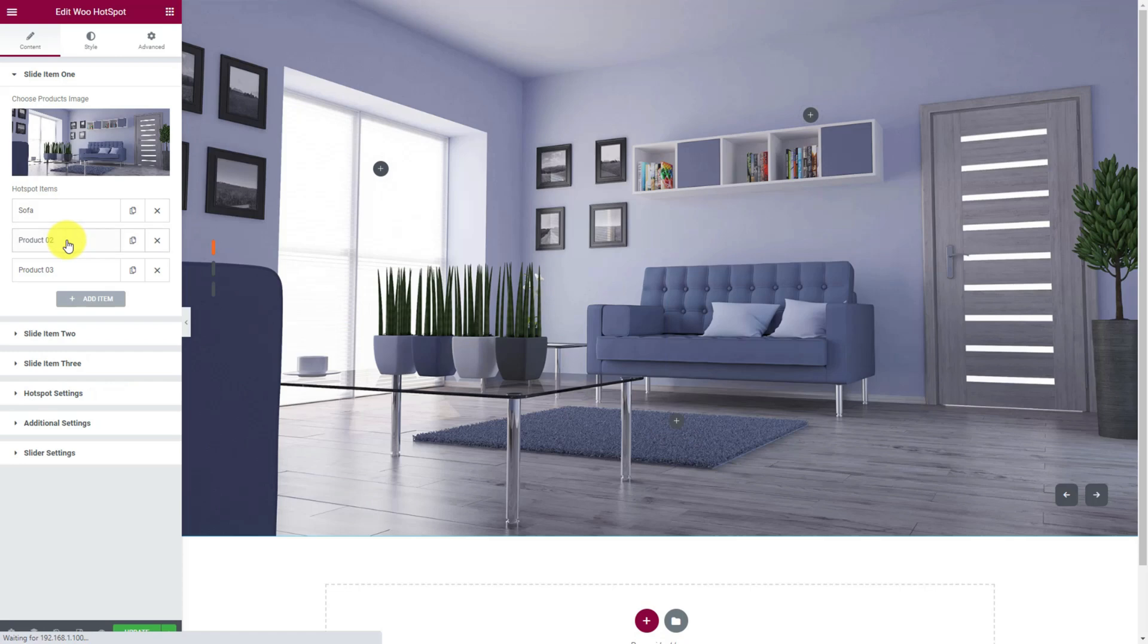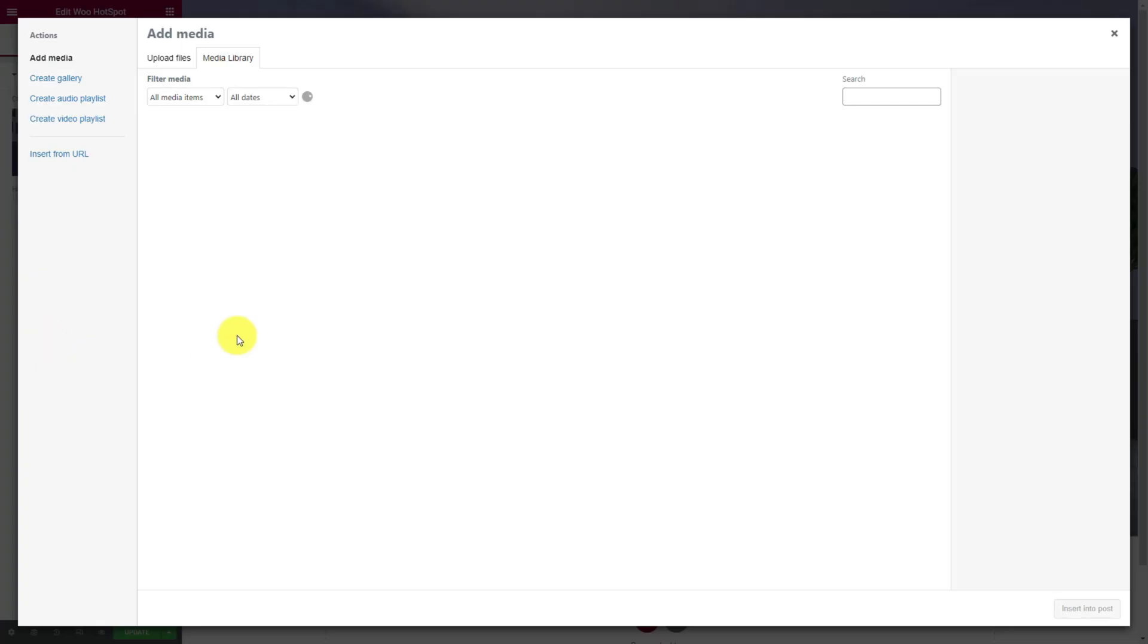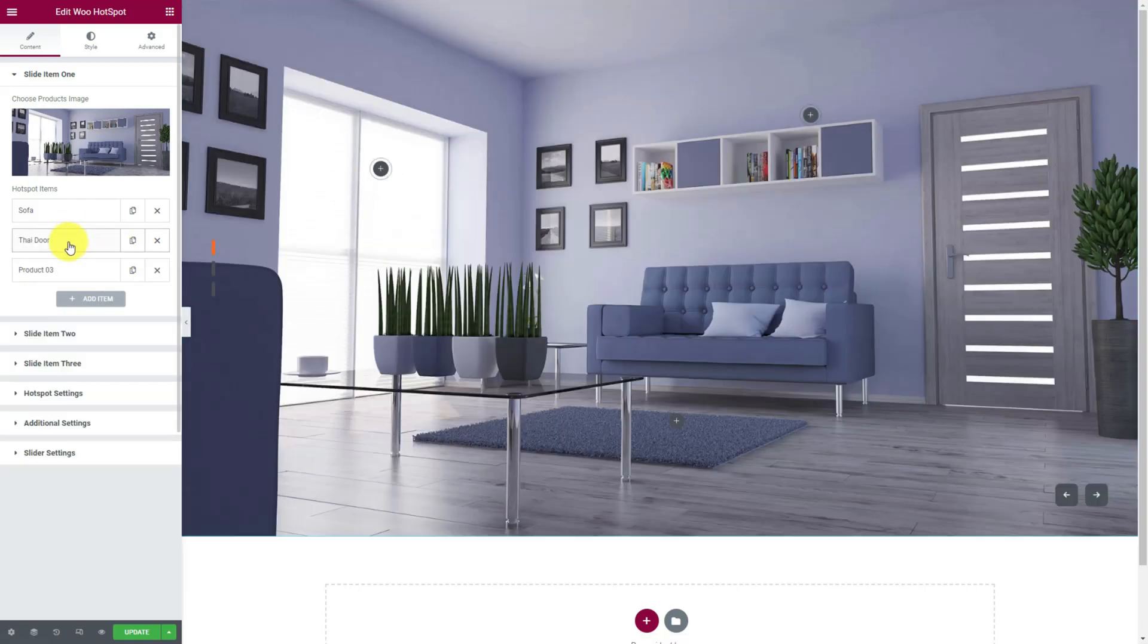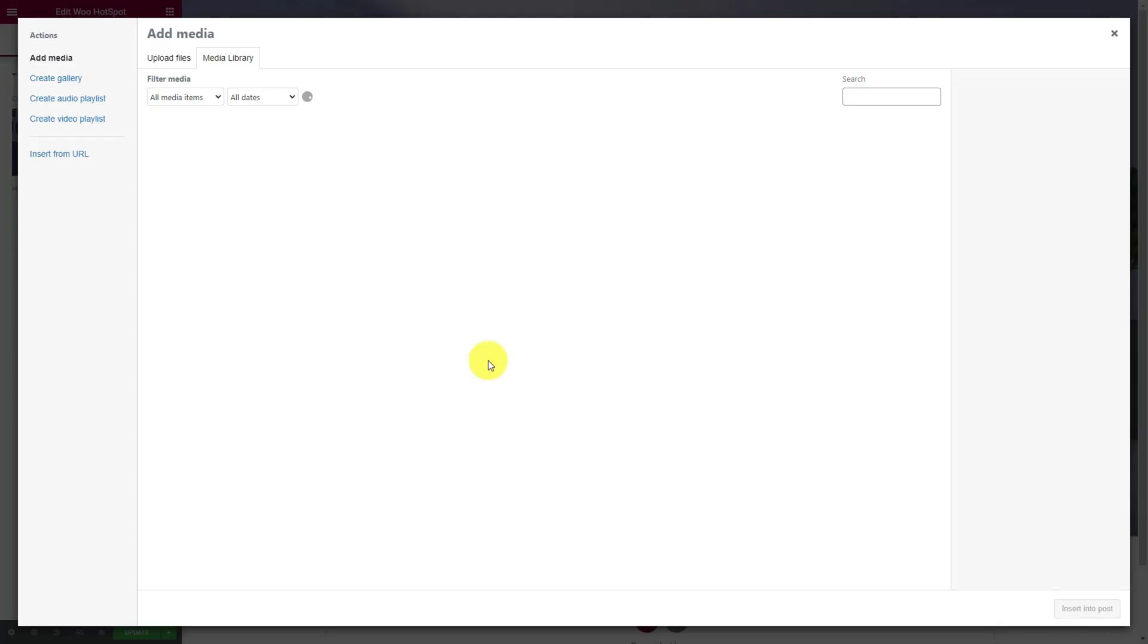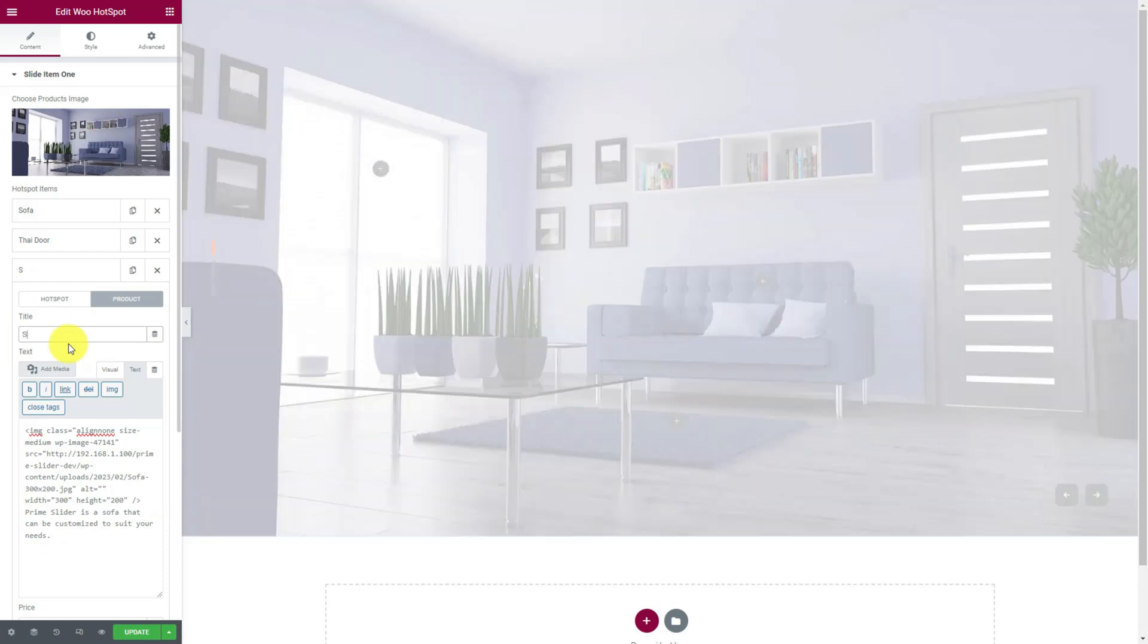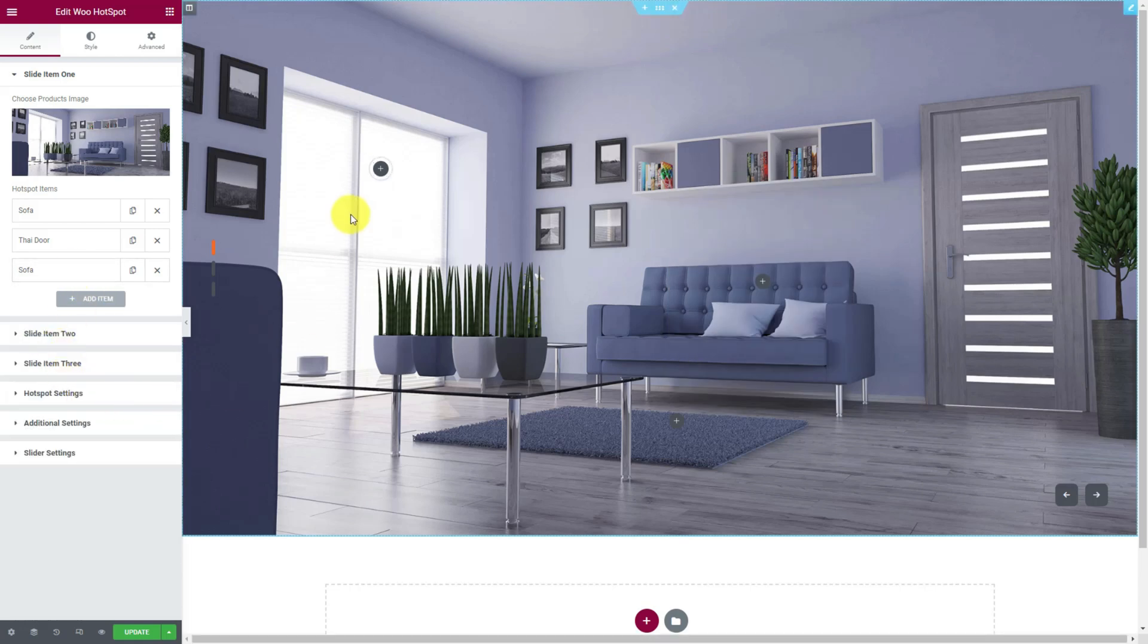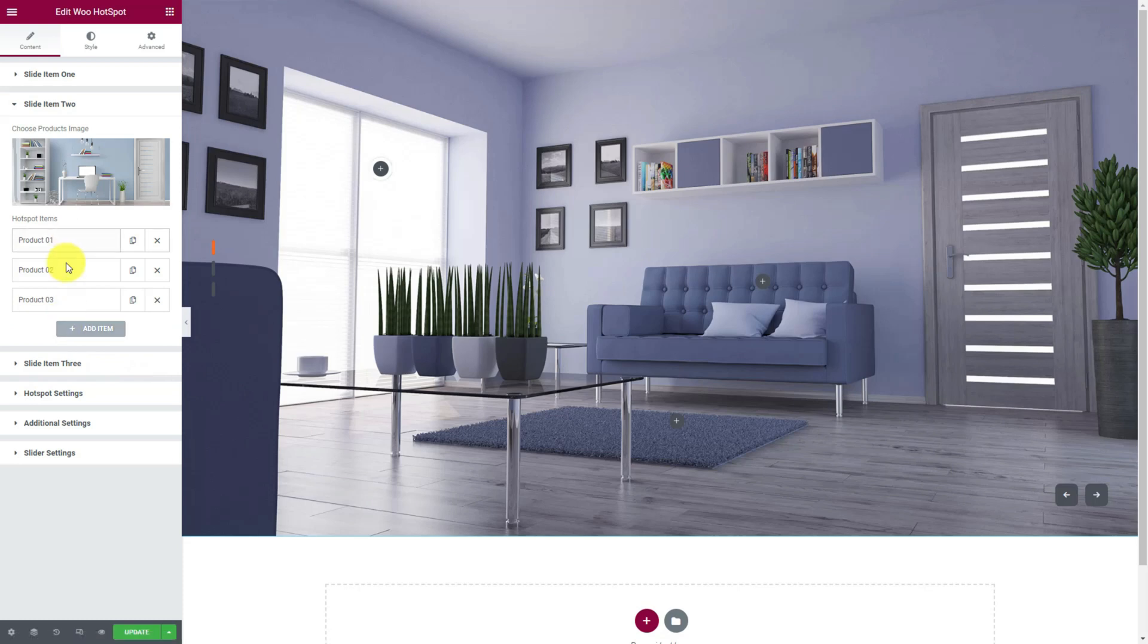In the exact same way, let's configure the two more products in the first slider. Remember, you can customize the hotspot icon and replace it with something else from the field here. Like that, you can configure the rest two slides.